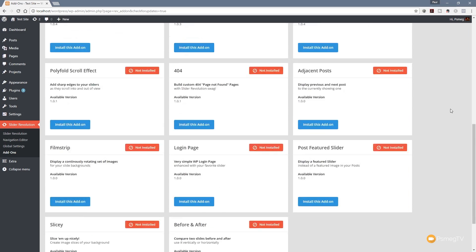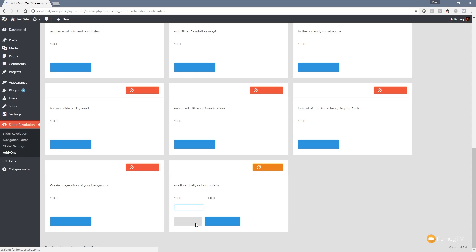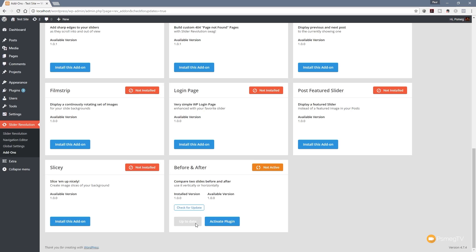If we scroll down to the bottom, we've got the before and after add-on — it's not installed currently; it's version 1 at the time of recording. I'm going to install it, let it download, and go through the process of setting it up, which will allow us to configure any options applicable to this new add-on before we start working with it.